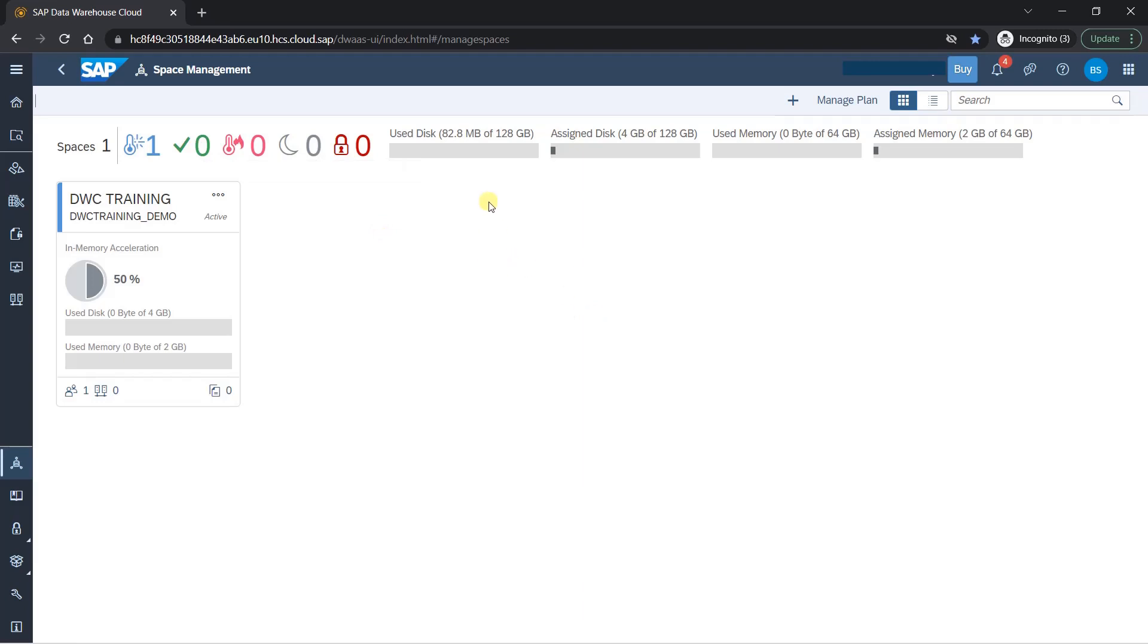So you can see use disk is 82.8 MB of 128 GB. This is probably the metadata, which is getting consumed. And we have assigned 4 GB of disk and 2 GB of memory. So this is how you create space.